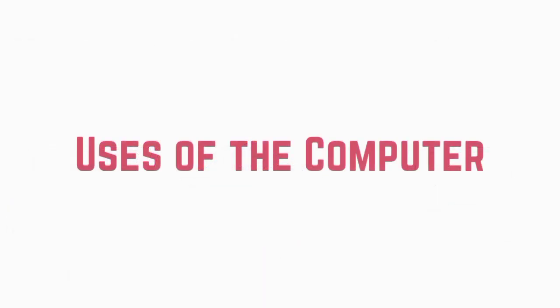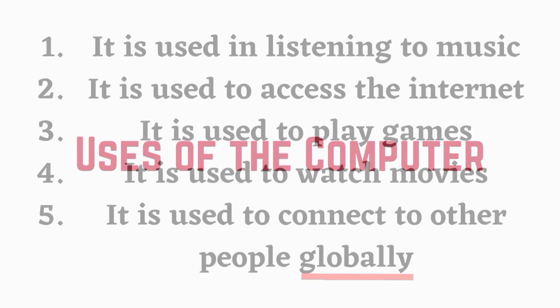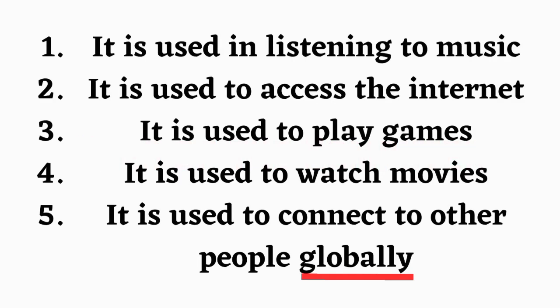Uses of the computer. 1. It is used in listening to music. 2. It is used to access the internet. 3. It is used to play games. 4. It is used to watch movies. 5. It is used to connect to other people globally.